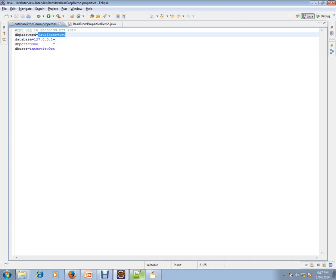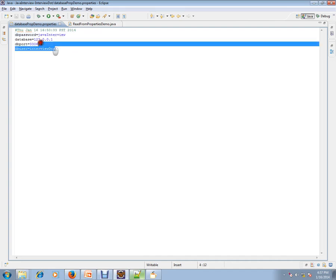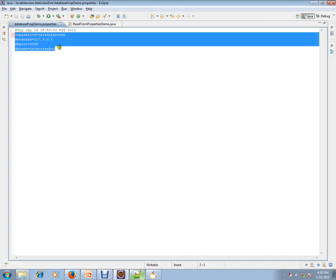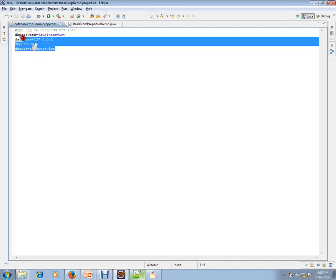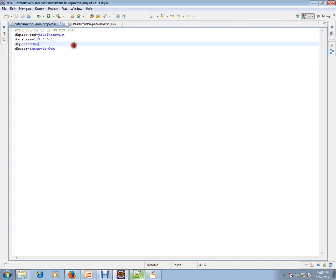And deploy in your production environment or in your server. So it has a really good advantage. You don't have to change the code, you just have to change the property file and use it.